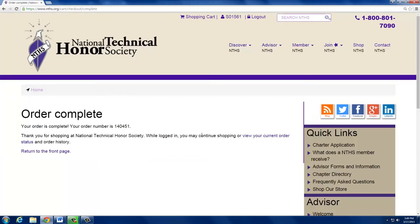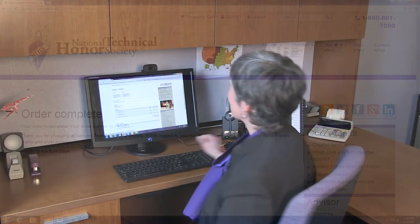You'll know your order is complete when you receive an order confirmation number. Keep the paper applications for your records — NTHS doesn't need them mailed in. Congratulations! Your box of membership materials will soon be on its way to you. Hold an induction ceremony and distribute items to your members. Encourage them to apply for NTHS scholarships.